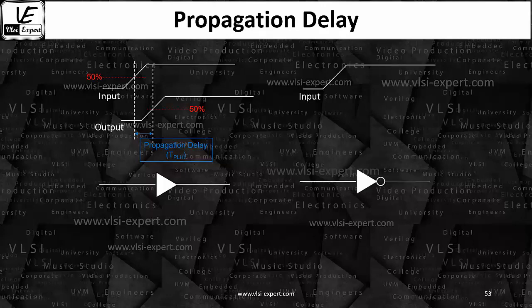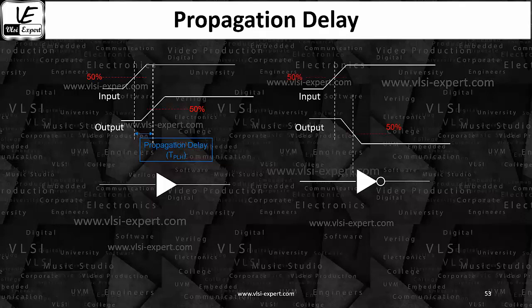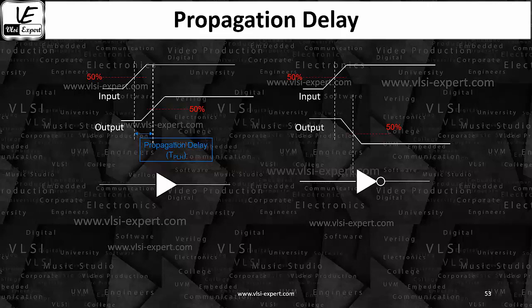In the case of an inverter, if you give a rising input you will get a falling output. The 50% of the input and the 50% of the output — that time gap is the propagation delay. Since LH or HL is decided by the output waveform, and in this case the output waveform is going high to low, this propagation delay is tpHL.